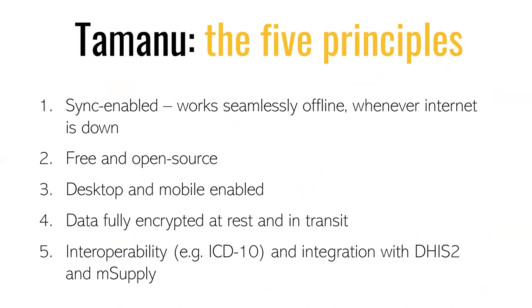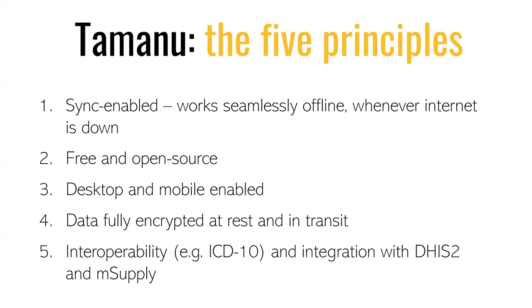And this is the five principles of Tamanu. Again, if you've joined a couple of our webinars, this may all be really familiar. But for anyone who is new, Tamanu is sync enabled. So it works offline wherever you are. It's designed specifically for these contexts in the Pacific where we're working, where you aren't always able to connect to the internet. It's free, open source, works both on desktop and on mobile. So you can be out in the field entering data on your tablet and it's all going to sync back overall. Data is fully encrypted and it's interoperable and integrated with DHIS2 and mSupply.